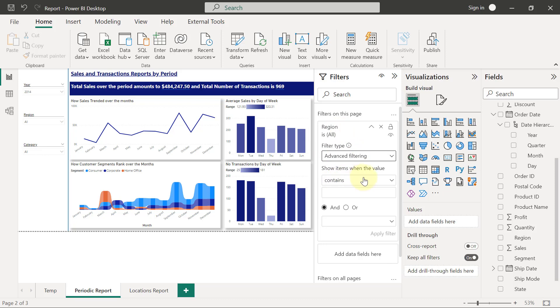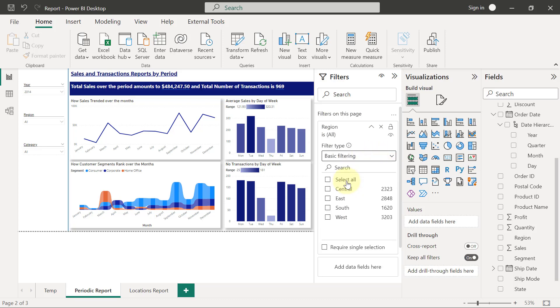What I want to show you currently is basic filtering. Remember, what you see is always what you get. For basic filtering, if I select South from the filters pane and tick South like this...